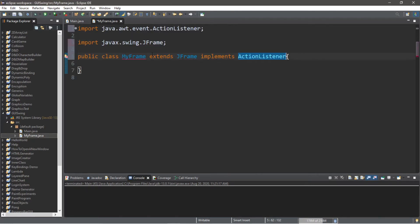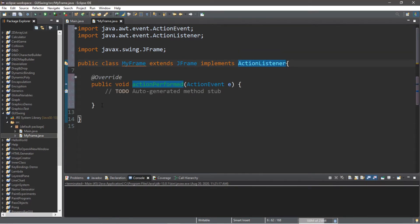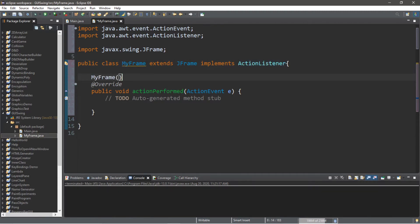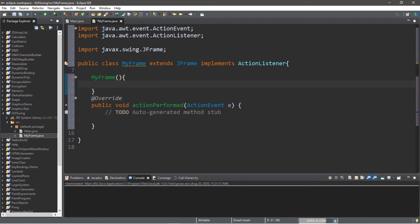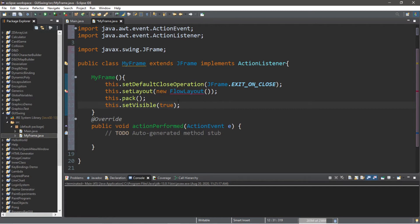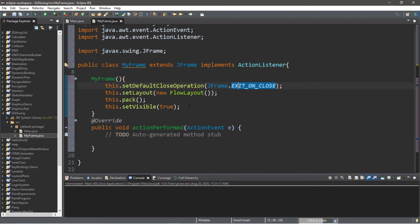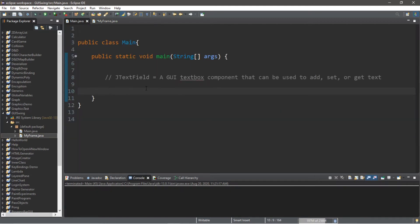Since we're implementing an interface, we need to add any unimplemented methods — make sure to add public void actionPerformed. We're also going to create a constructor for this class: MyFrame. We have to go through the motions of setting up a frame. Type in this.setDefaultCloseOperation(JFrame.EXIT_ON_CLOSE). We're going to use a FlowLayout for this example. We're going to pack this frame so the size adjusts to fit the components you add, then finish with this.setVisible(true). Then we create an instance: MyFrame frame = new MyFrame().